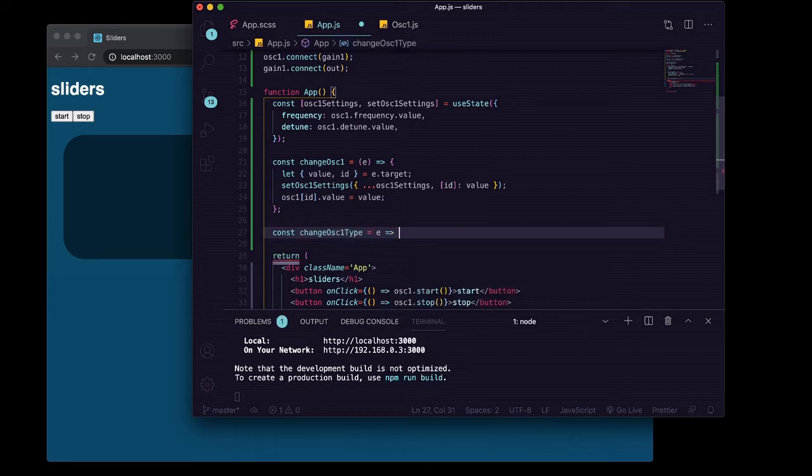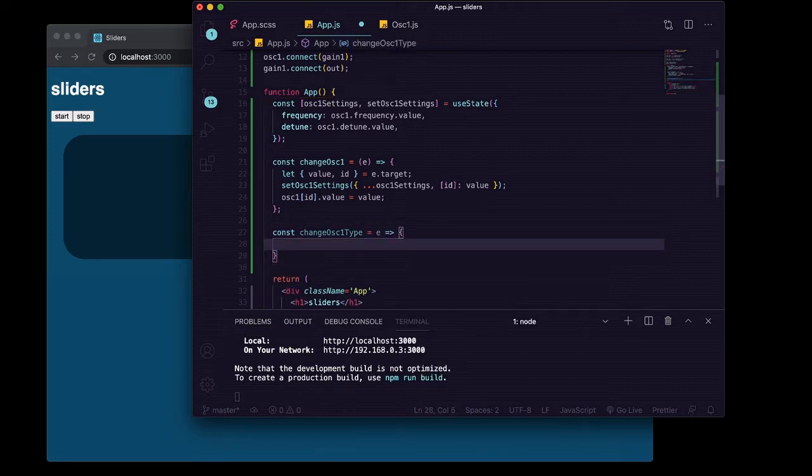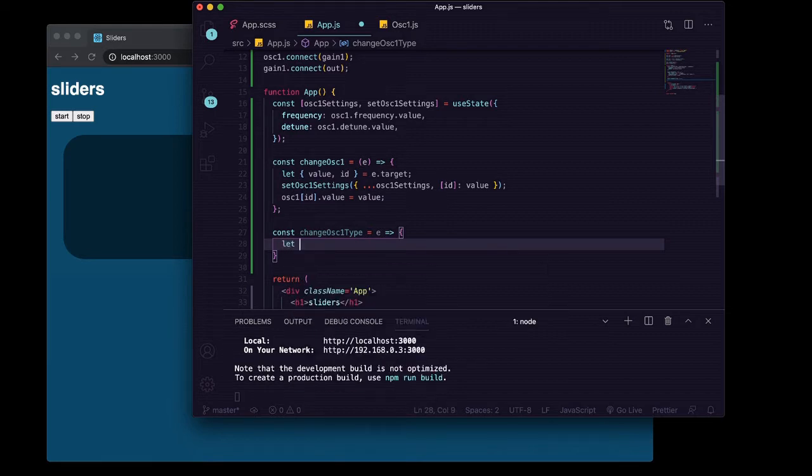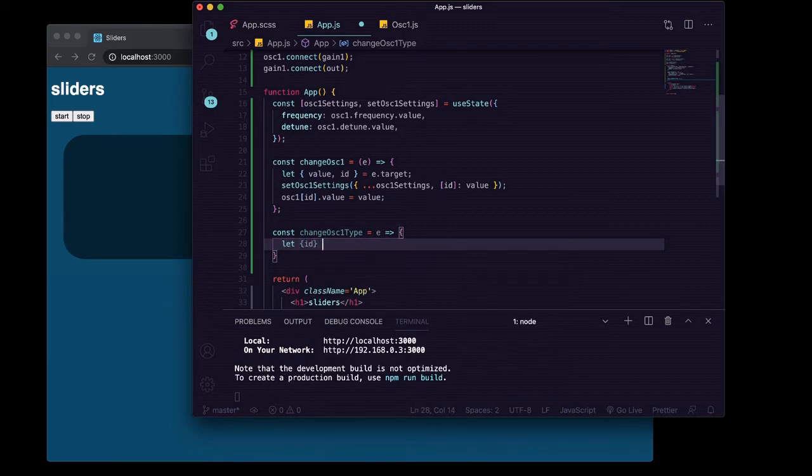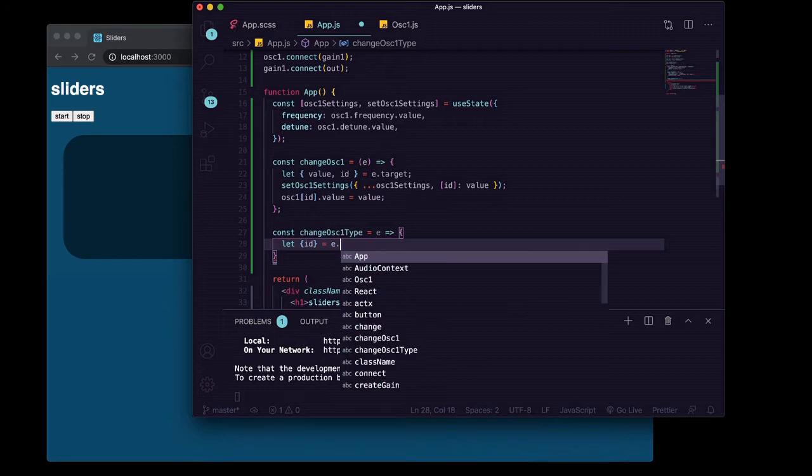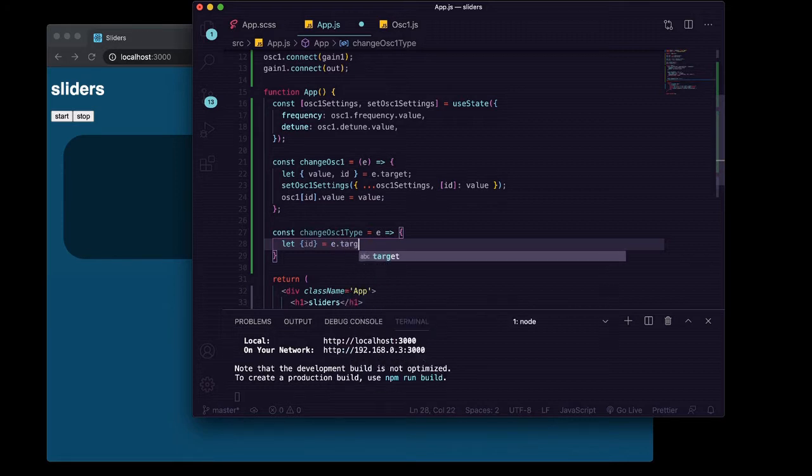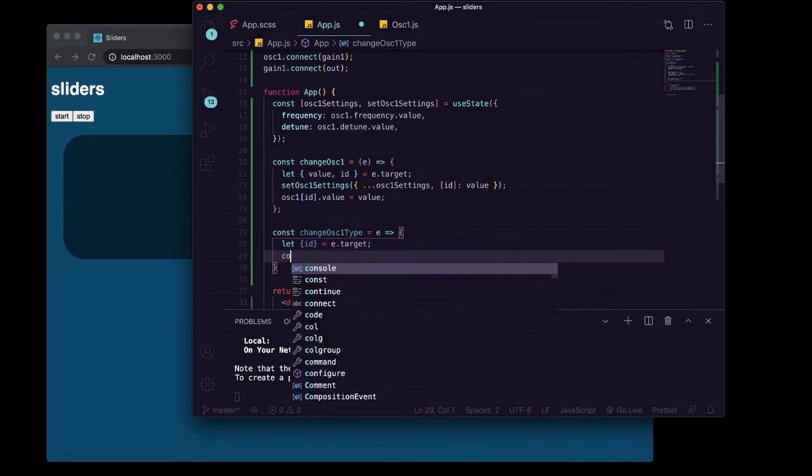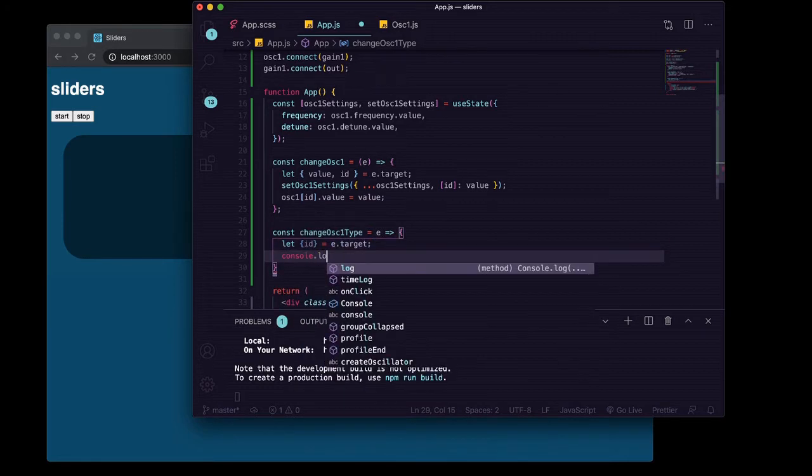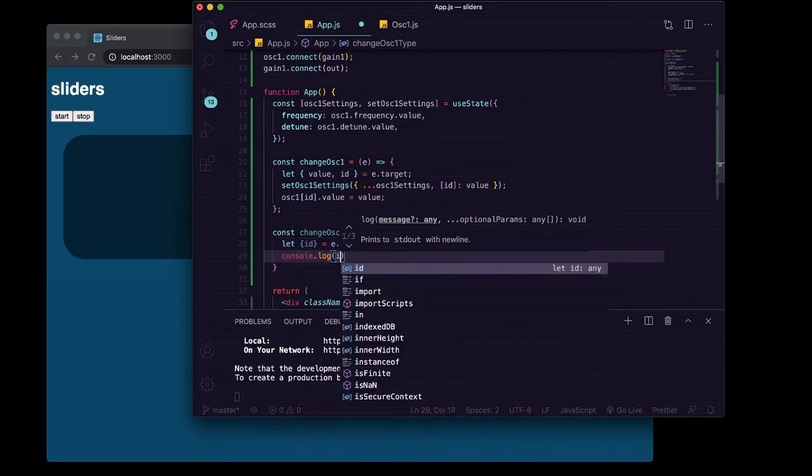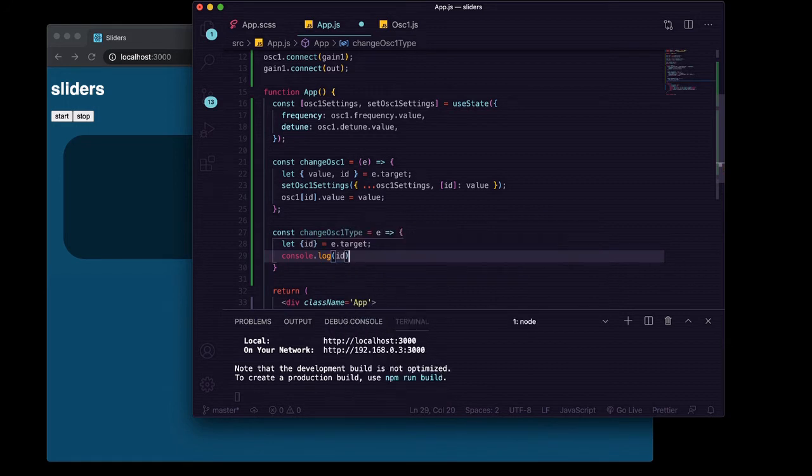We're going to destructure off this time the id off of e.target and for right now we'll just console.log that id.